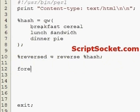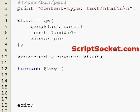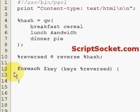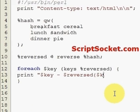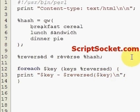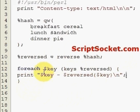And then we can use our for-each and the keys function to print. Okay, so reversing a hash — what that does is it actually reverses the keys and the values, so the values become the keys and the keys become the values.